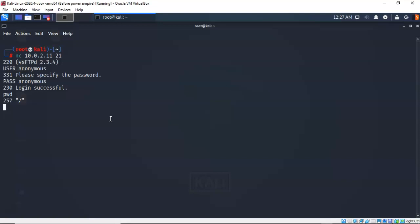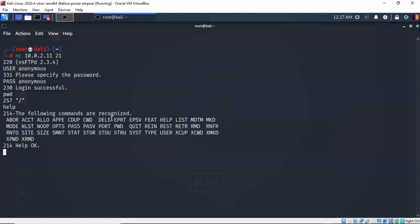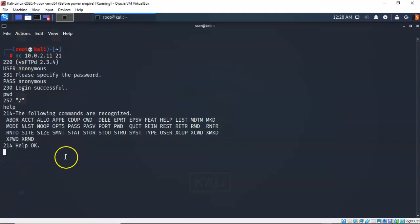Now I can type in help and we can see all the commands that are permitted with this user that I'm currently logged on as over on that FTP server on our target. And so to get out of here I'm just going to type in quit and we're back to our root.